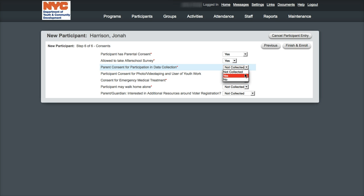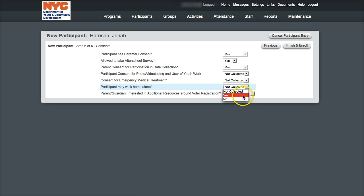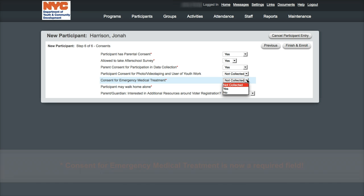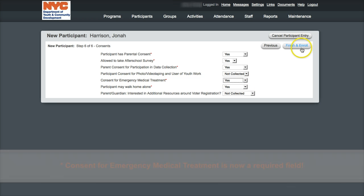Third, the parental or guardian consent for participation in data collection can be answered yes or no and determines whether evaluators and researchers can access the participant's information in future studies. Fourth, the walk home consent must be answered yes in order for the participant to dismiss your program without an authorized adult picking them up. The consent to medical treatment is now a required field that needs to be answered either yes or no — it cannot be left as not collected.